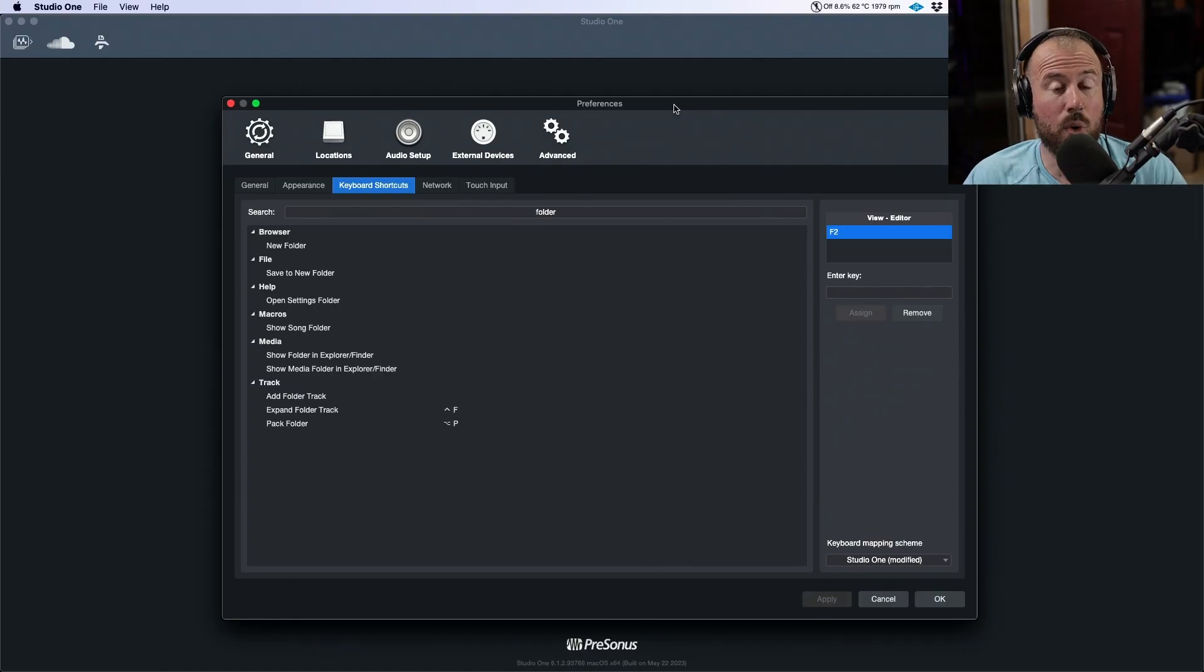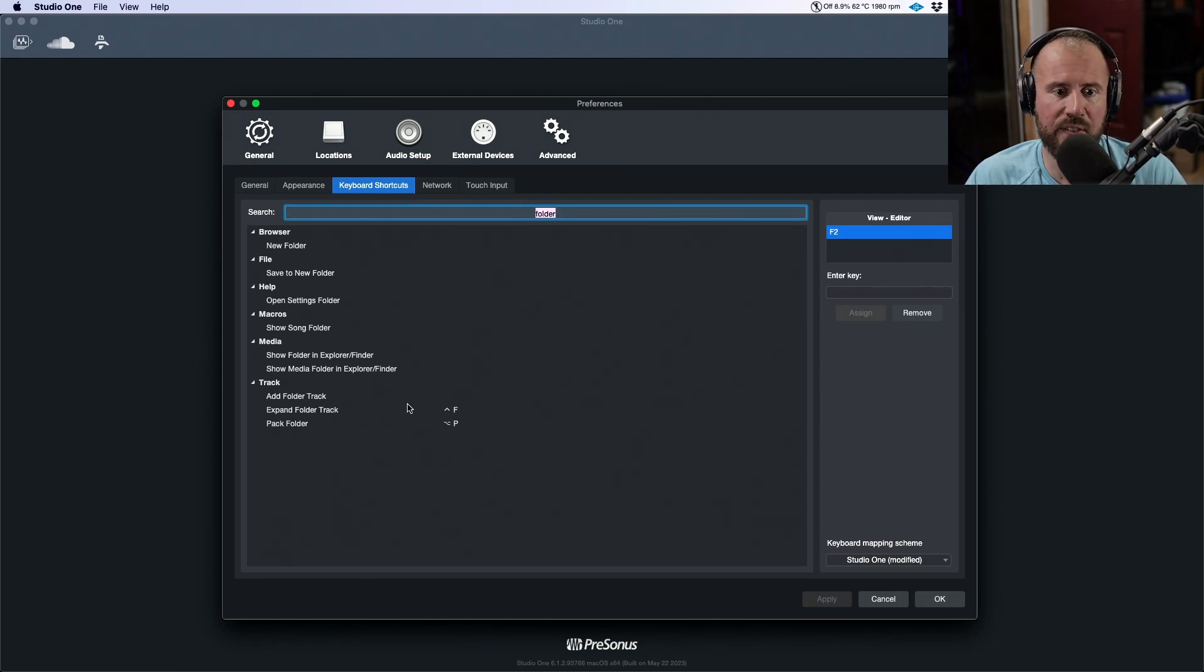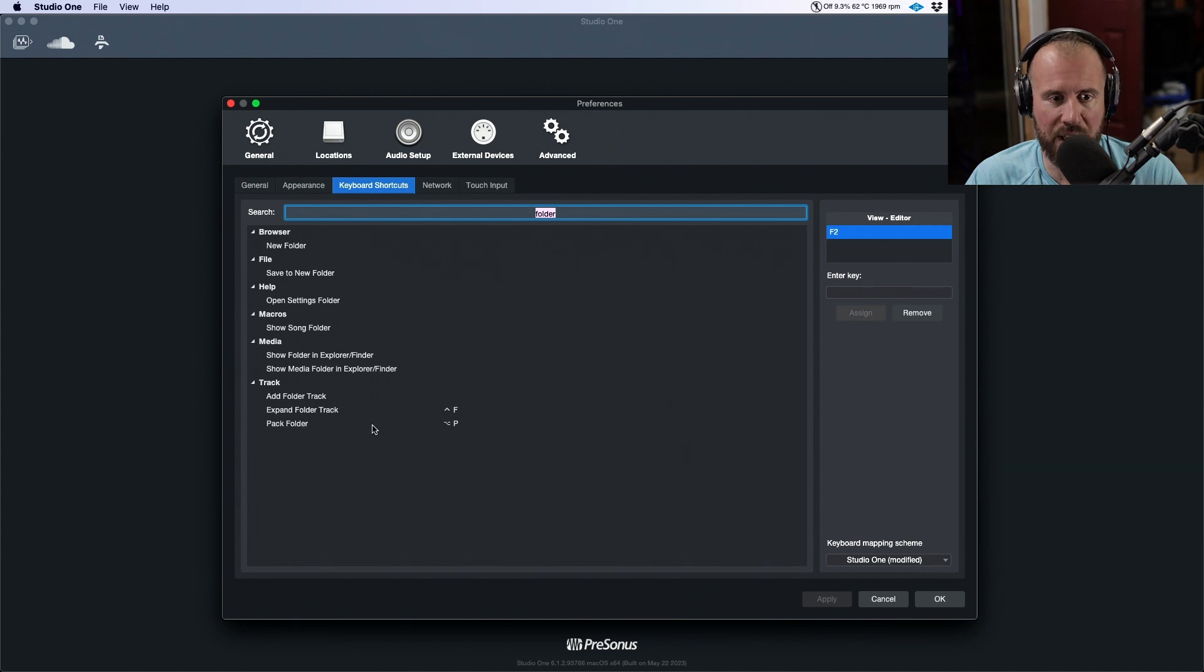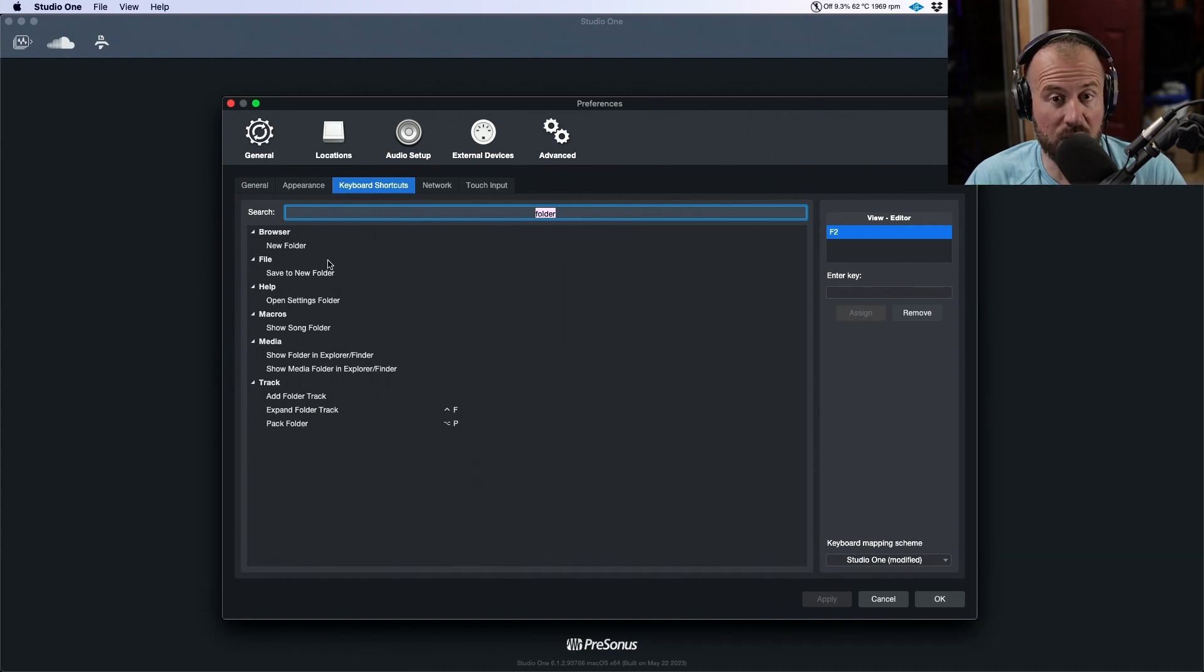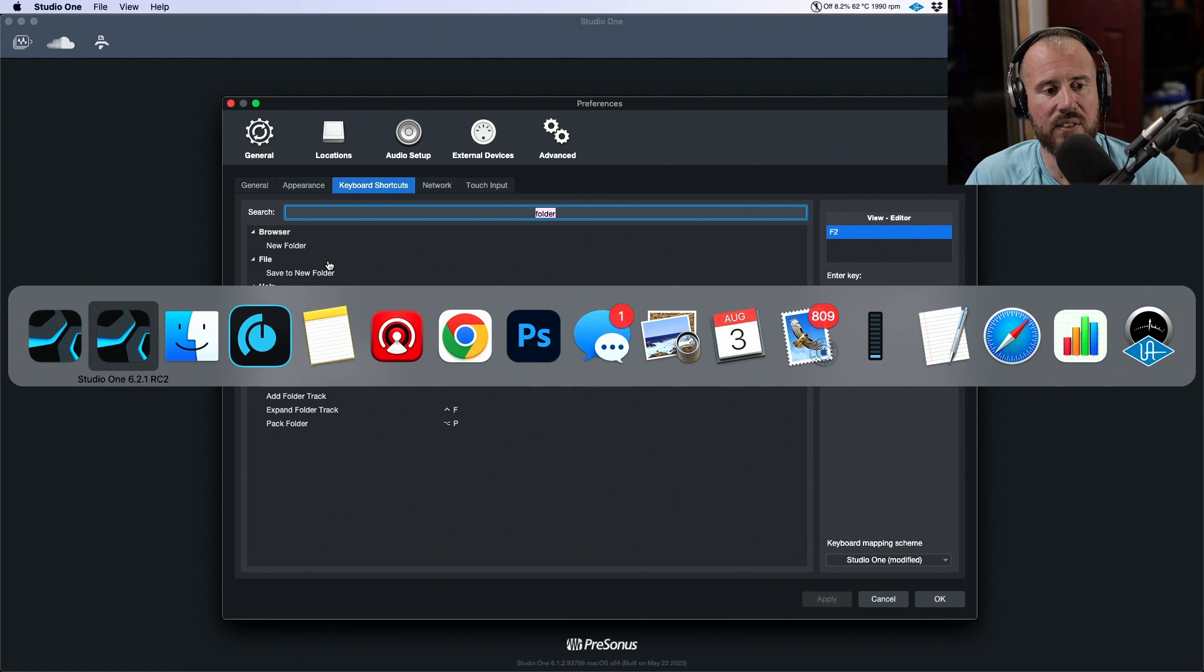So we're in the 6.1.2 application, and I'm going to do a search for folder. Notice what comes up over here: add folder track, expand folder track, pack folder. We have some other options here, but in terms of what we see, this is all we see.